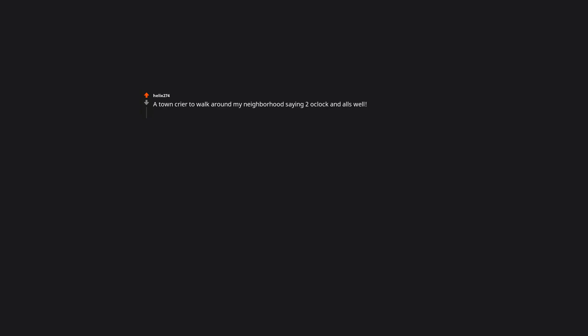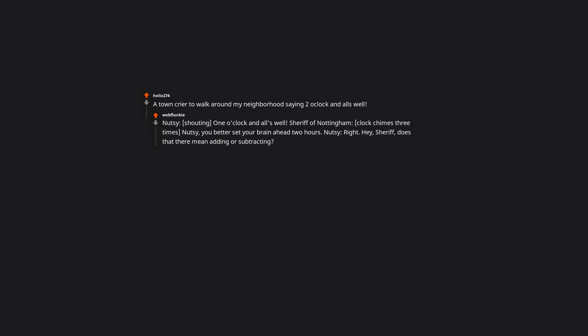A town crier to walk around my neighborhood saying the o'clock and all's well. Nutsy, shouting, one o'clock and all's well. Sheriff of Nottingham, clock chimes three times. Nutsy, you better set your brain ahead two hours. Nutsy, right. Hey Sheriff, does that there mean adding or subtracting? Sheriff of Nottingham, oh. Just forget everything. Nutsy, yes sir, yes sir. Sheriff of Nottingham, Nutsy, how am I supposed to sleep with you yelling all's well all the time?